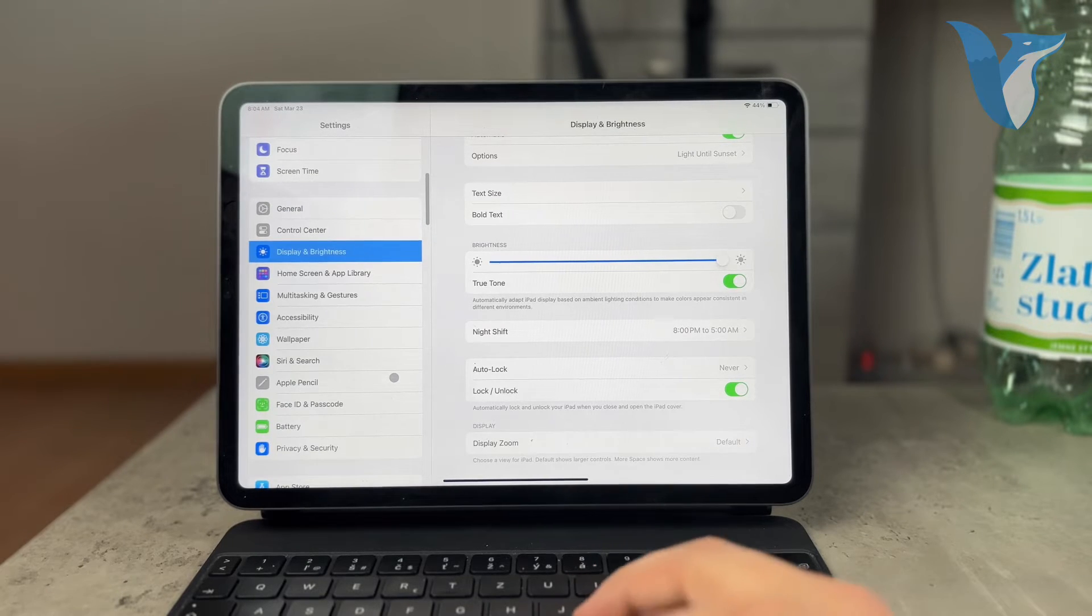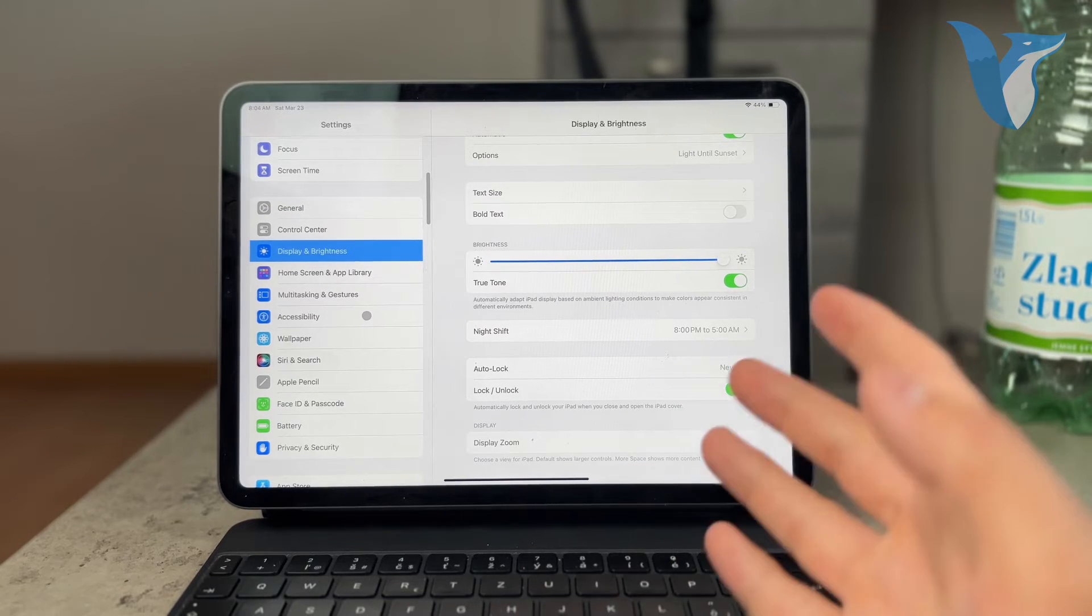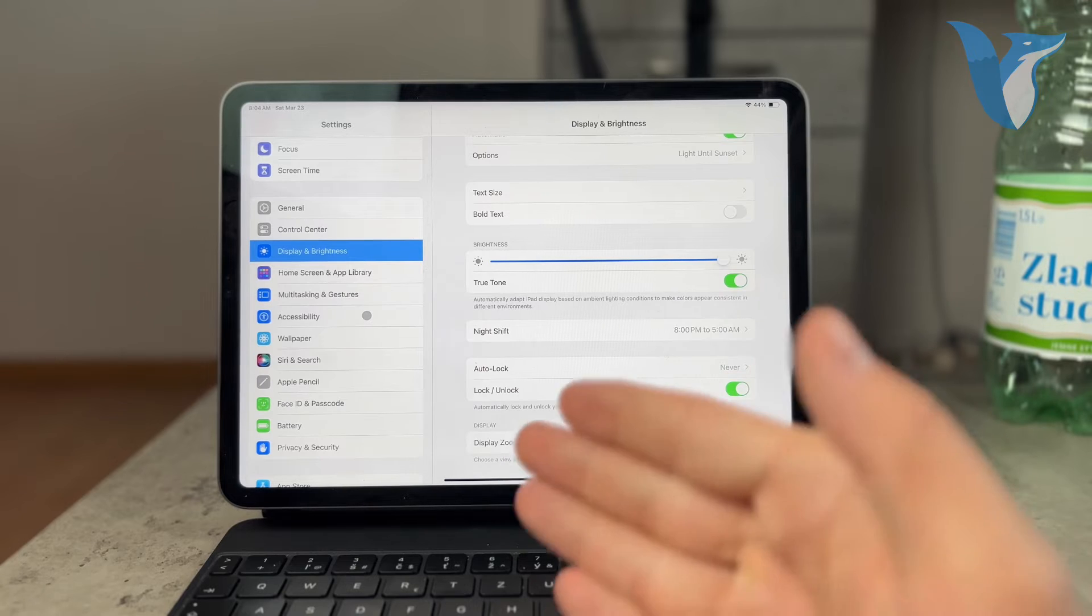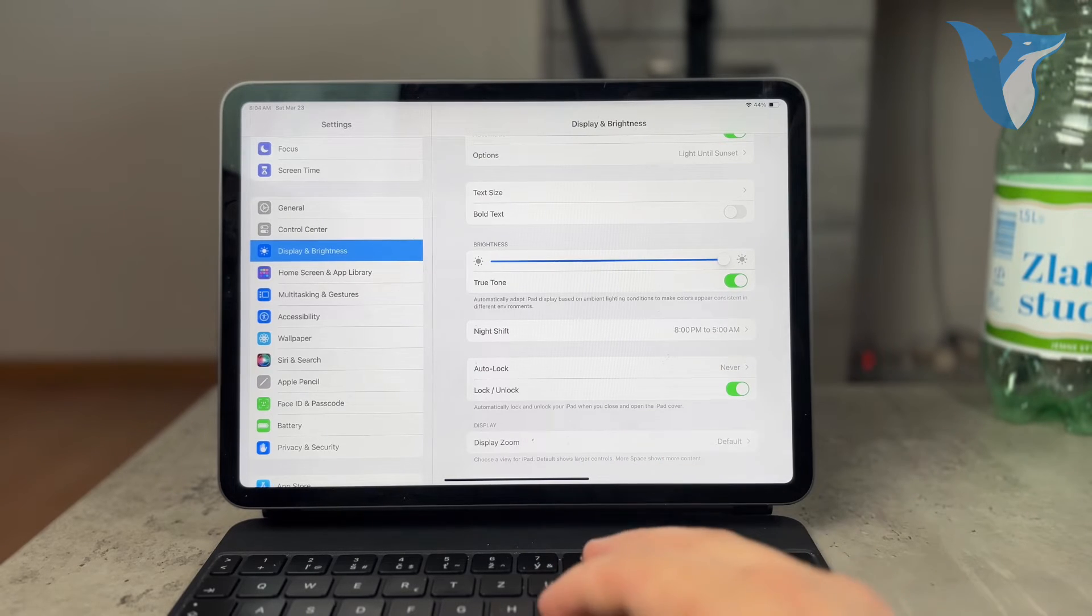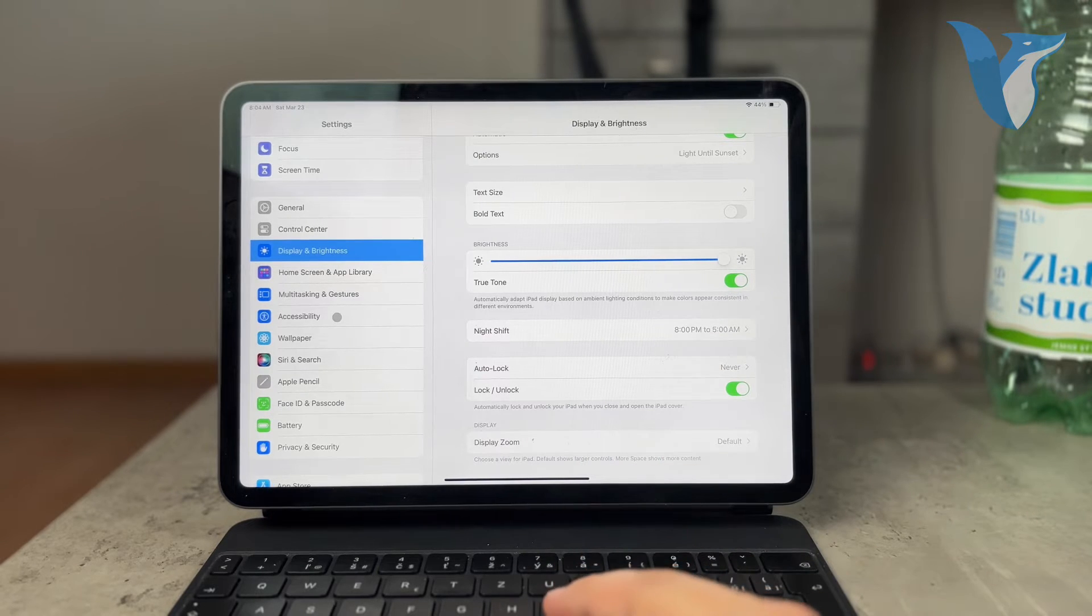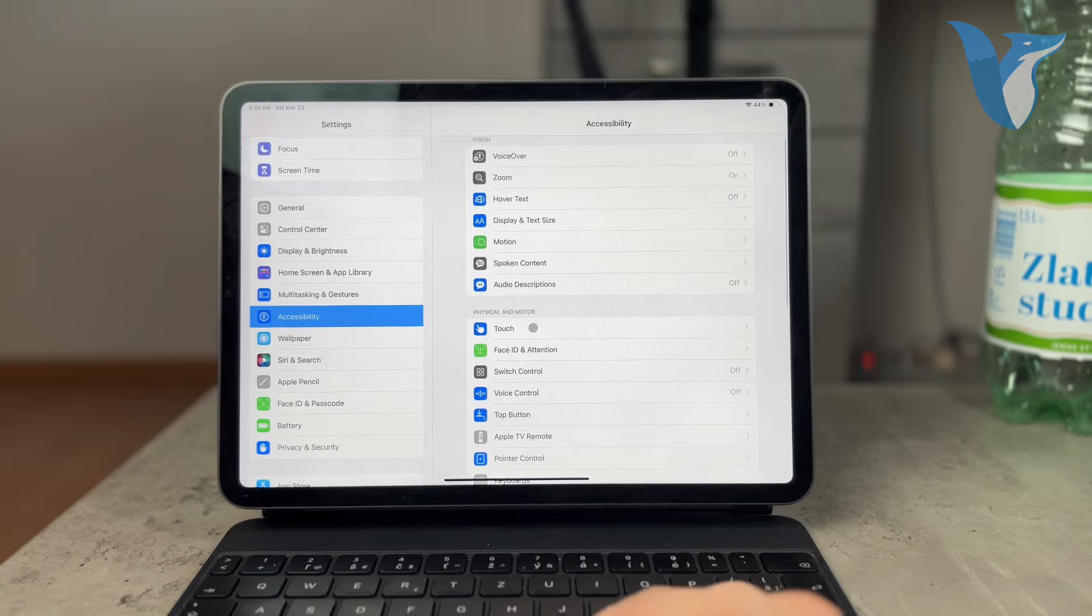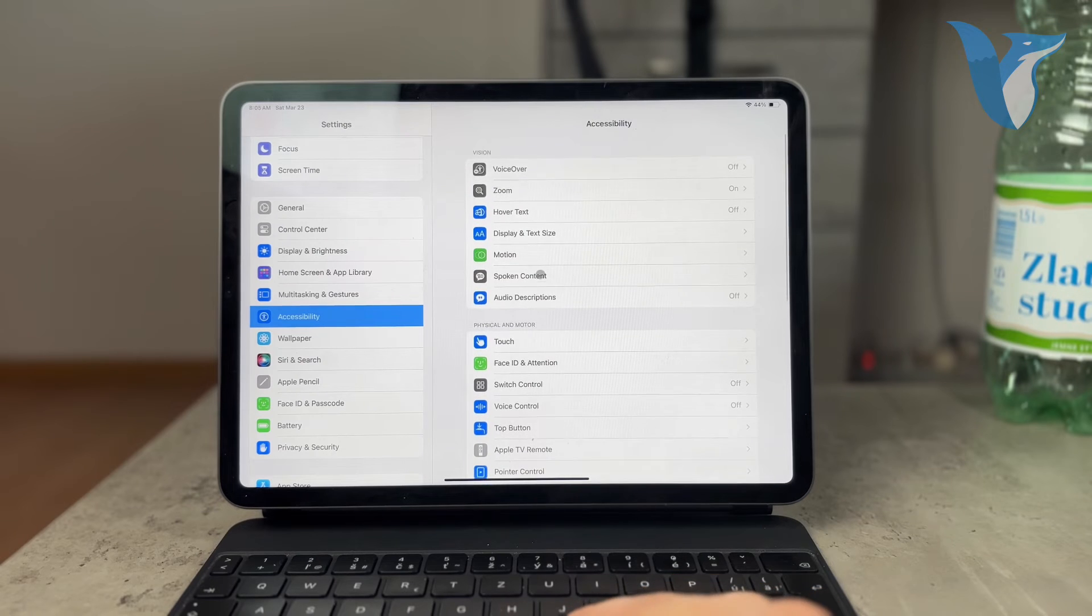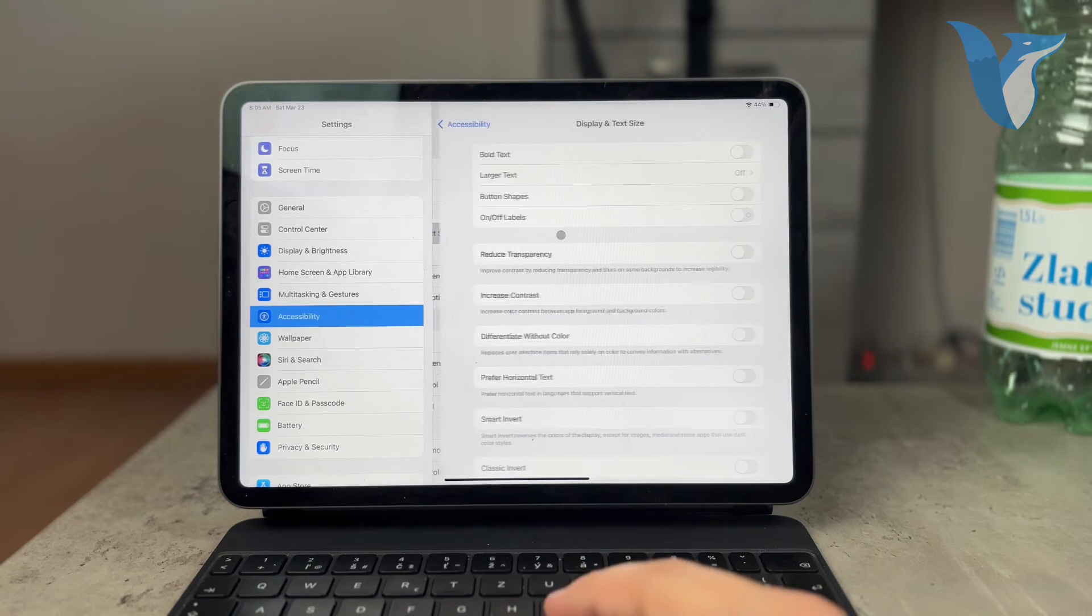For that, and I don't understand for which reason it is in a different category in the settings, but it is how it is. So instead, you have to go to the Accessibility. And instead, just go to the Display and Text Size.